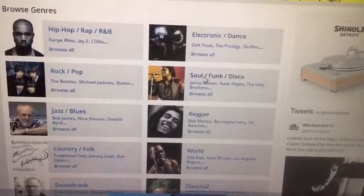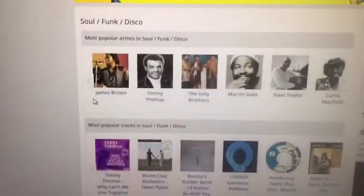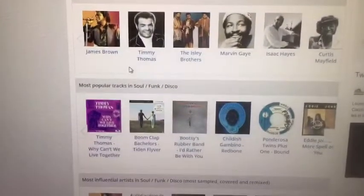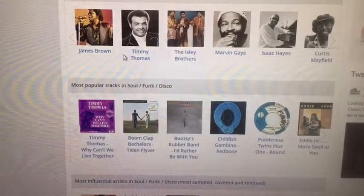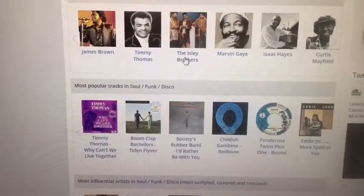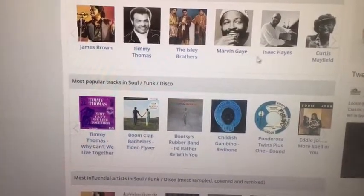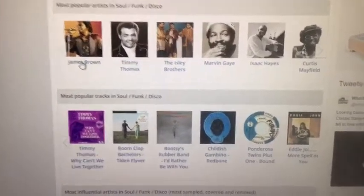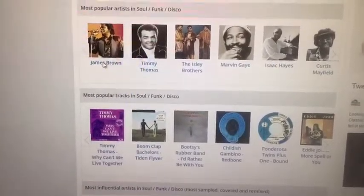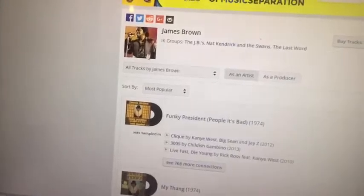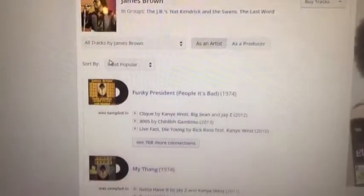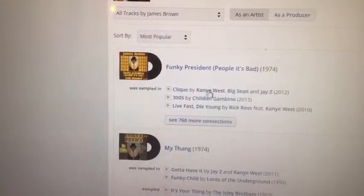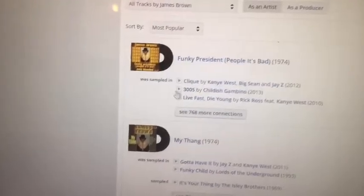Let's go to one of the more sampled artists. Let's go back to browse and look at the funk, soul, and disco era. It will tell you the most popular artists in that era who have been sampled: James Brown, Timmy Thomas, the Isley Brothers, Marvin Gaye, Isaac Hayes, and Curtis Mayfield. I think James Brown is one of the more sampled artists out there, so let's click on James Brown.